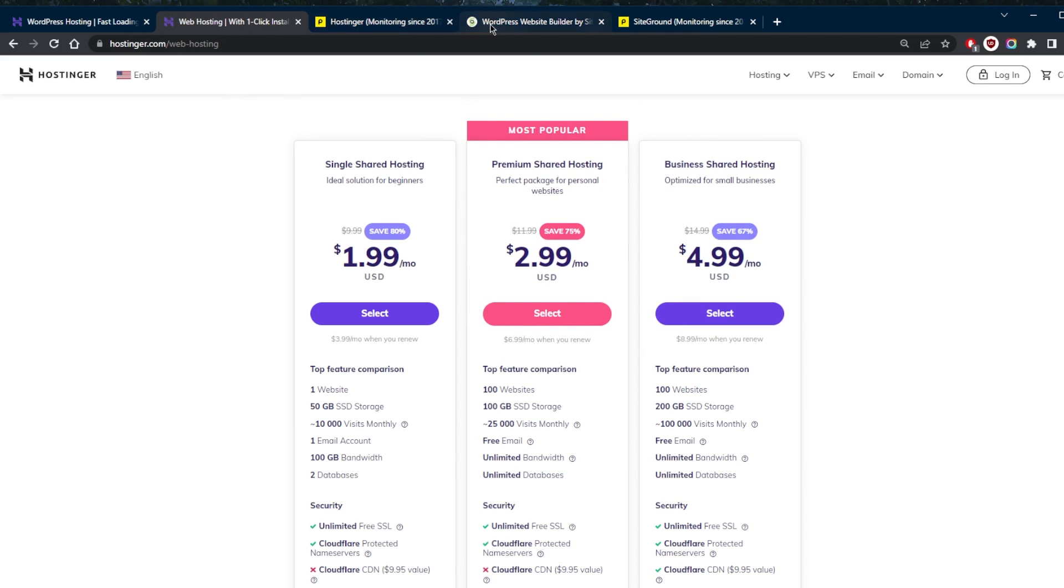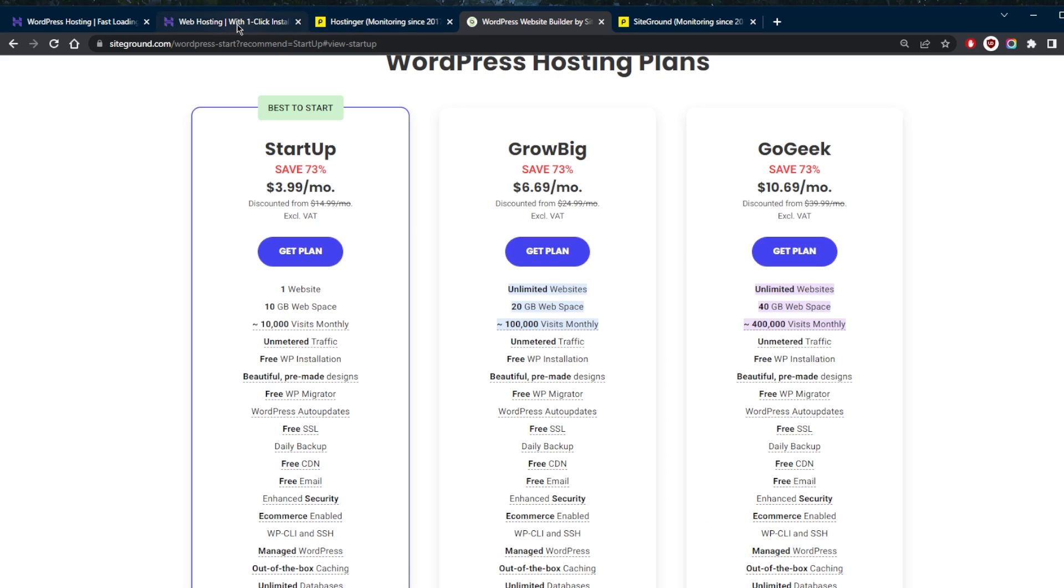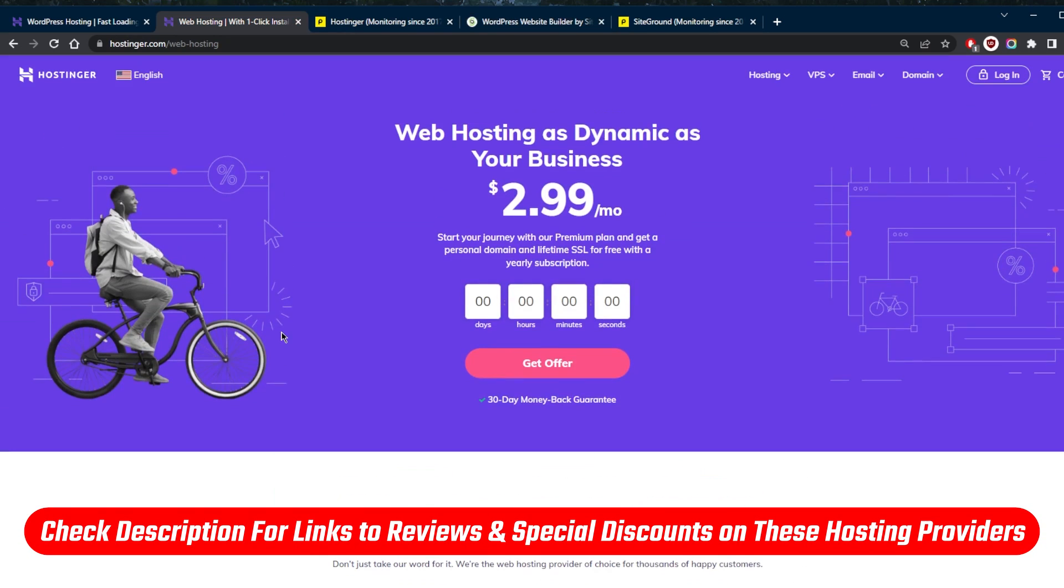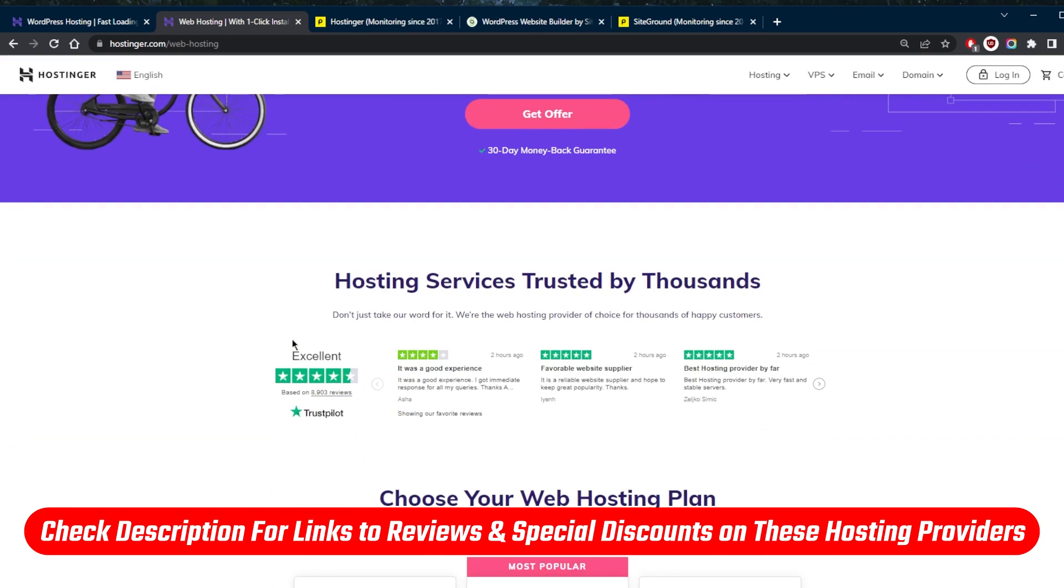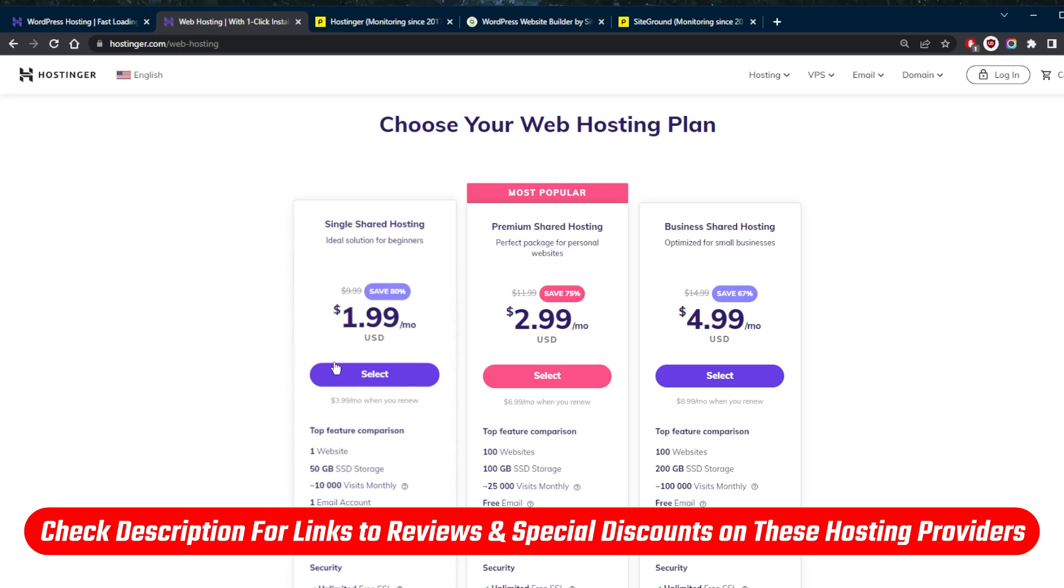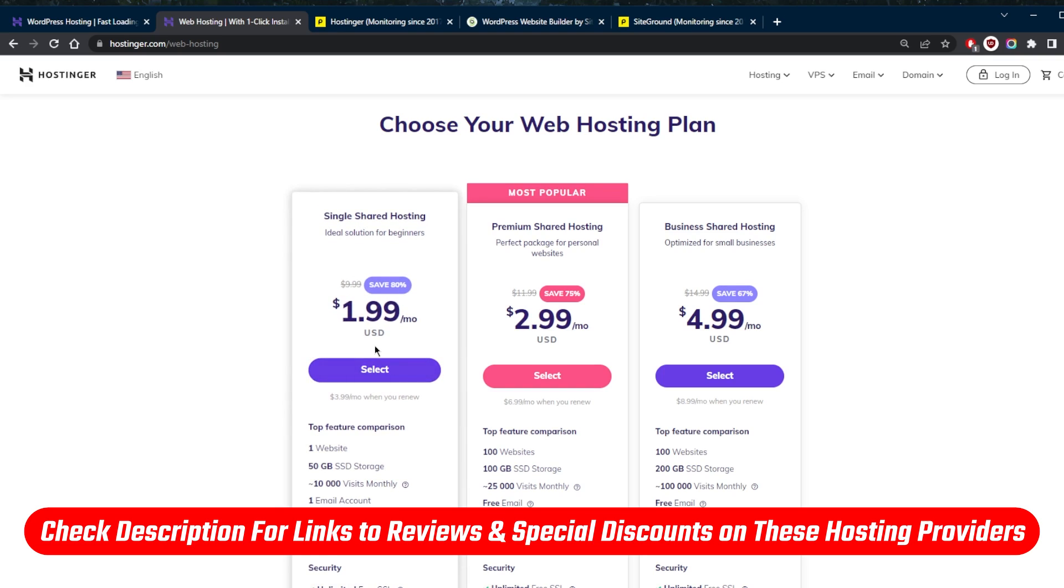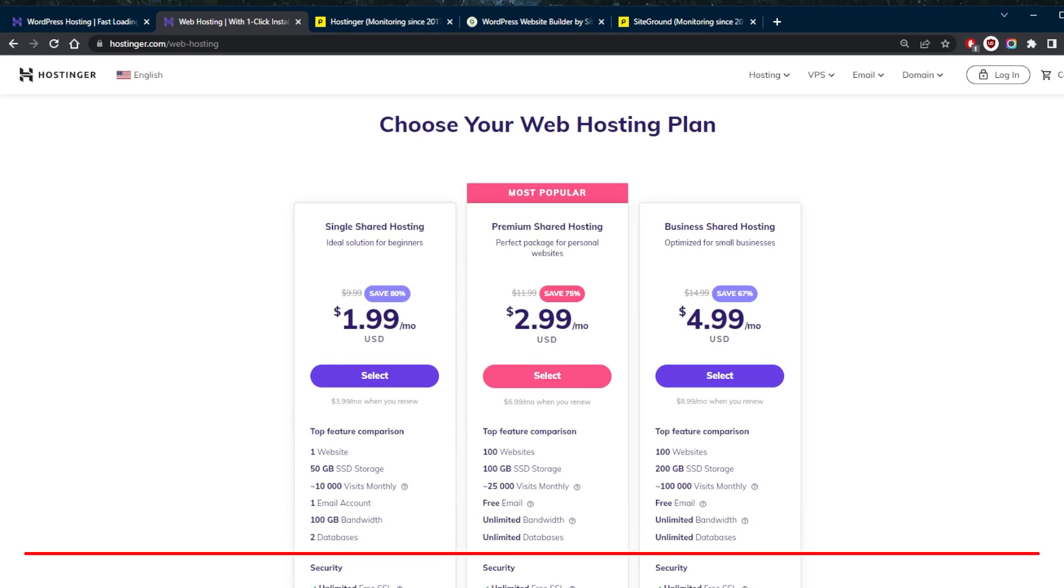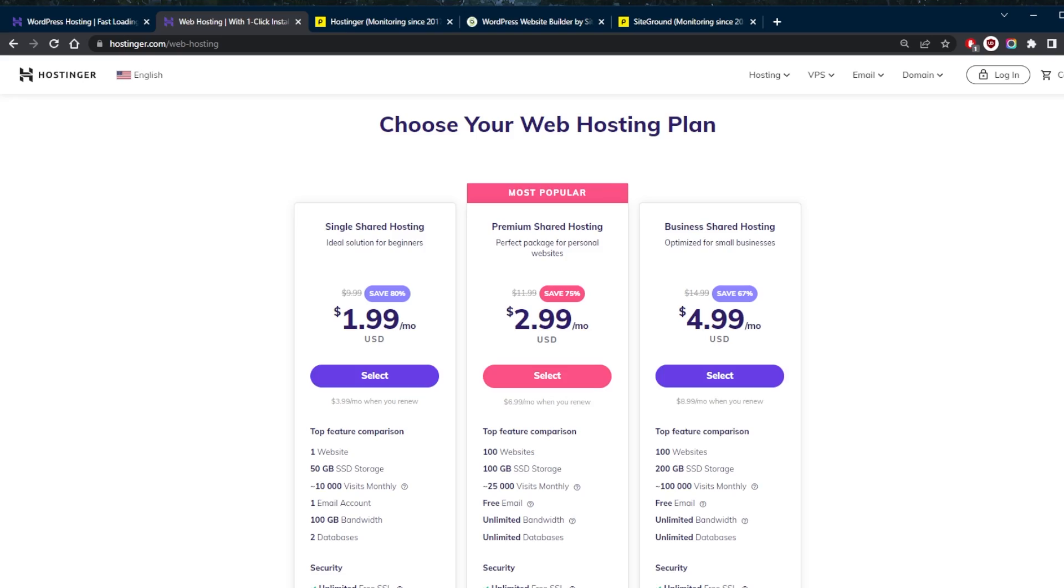So if you guys are interested in SiteGround or Hostinger, you'll find links to pricing discounts in the description down below. If you'd like to take advantage of the Site Starters coupon code, be sure to check those in the description down below. It will be applied automatically. And if you'd like to learn more about these web hosting providers, be it SiteGround or Hostinger, you'll find full reviews in the description down below. Besides that, comment below if you have any questions, I'll be happy to answer all of them. Like and subscribe if you'd like to support the channel and stay up to date with everything web hosting. Thank you guys very much for watching. I'll see you in the next one. Have a wonderful day.